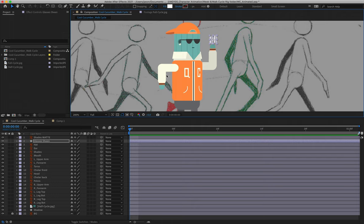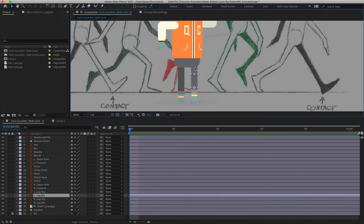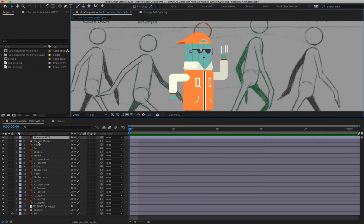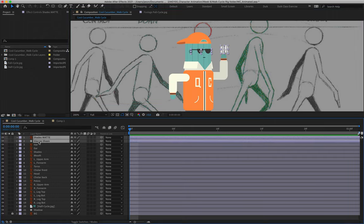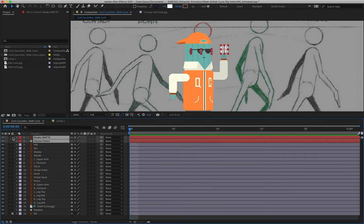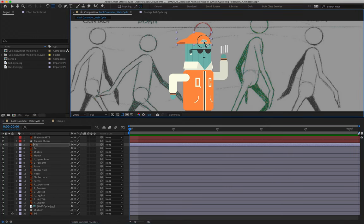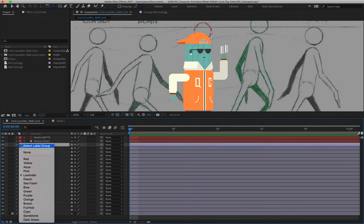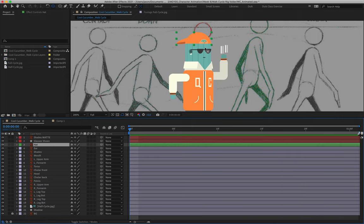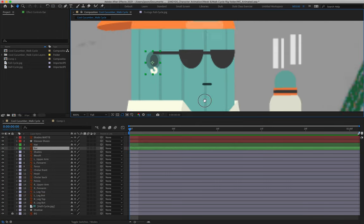We've got a glasses sheen layer — I'll show you how to make it look as though bands of light are moving over the character's glasses as he walks. That's a secondary action we'll deal with at the end. We have our basic character set up; we need to move all anchor points into the correct positions, then animate position and rotation to make him look like he's walking. Starting with the layers: Layer 3 is the hat — move the anchor point to where it contacts the front of the head, label it green. The ear (layer 4) also gets labeled green; we don't need to move that anchor point.